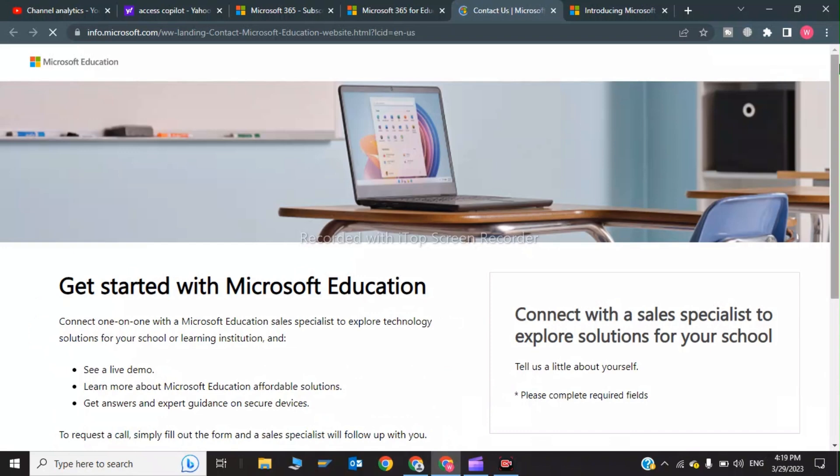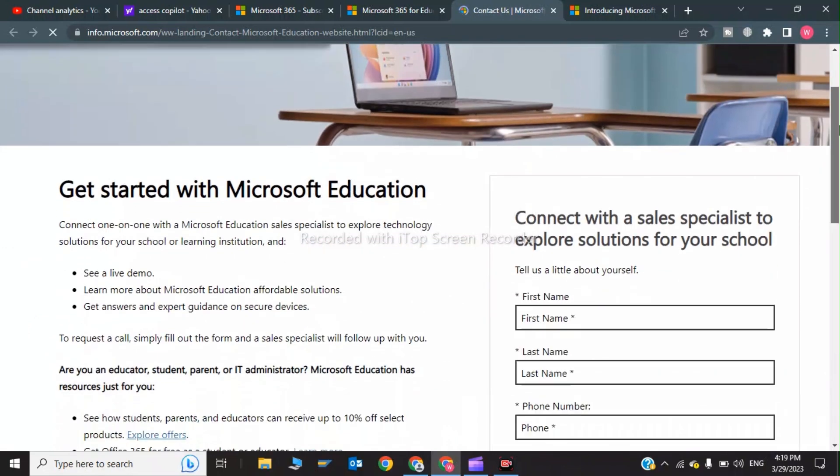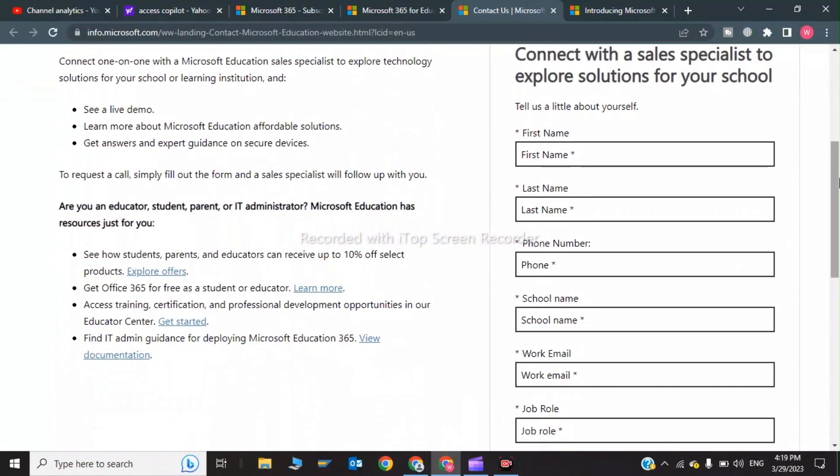Now after this, you have to click on 'Get Office 365 for free as a student or educator', so click on Learn More.